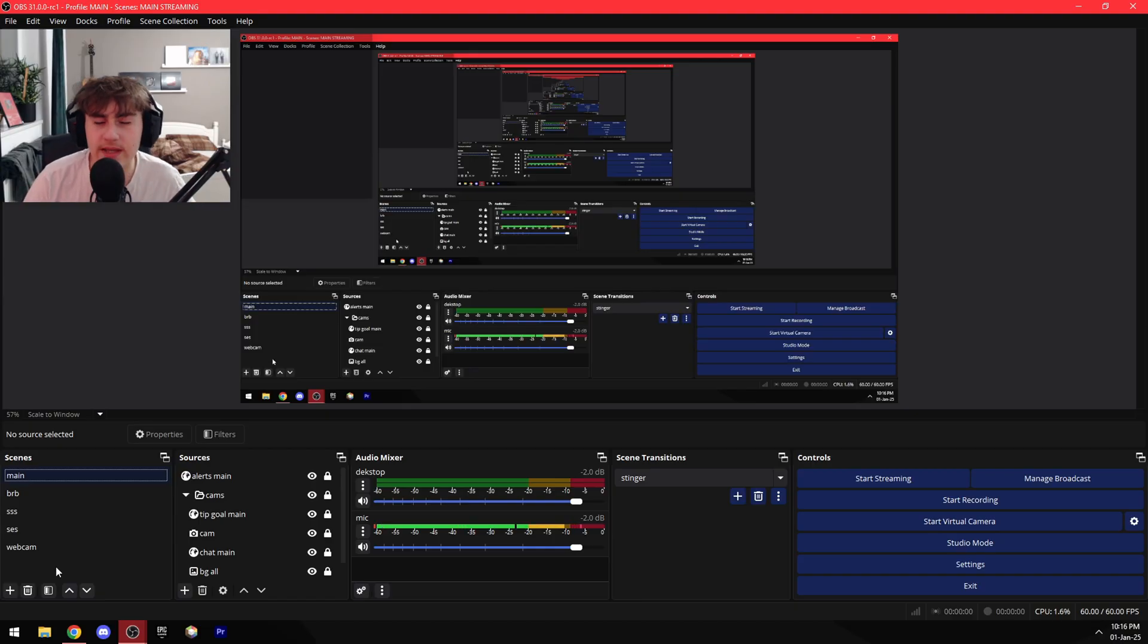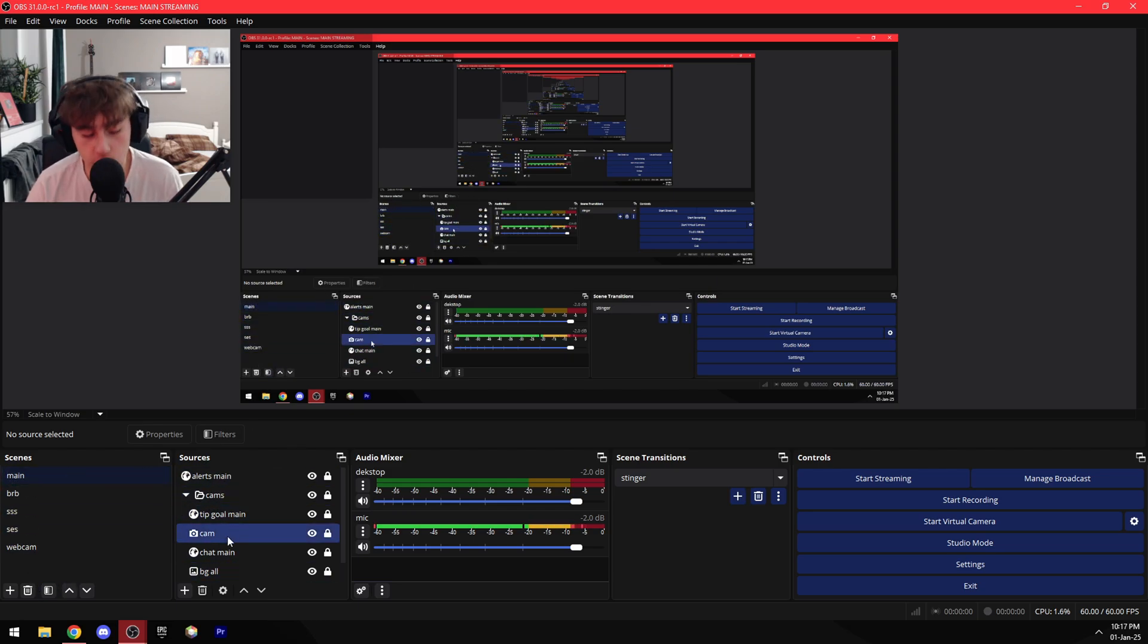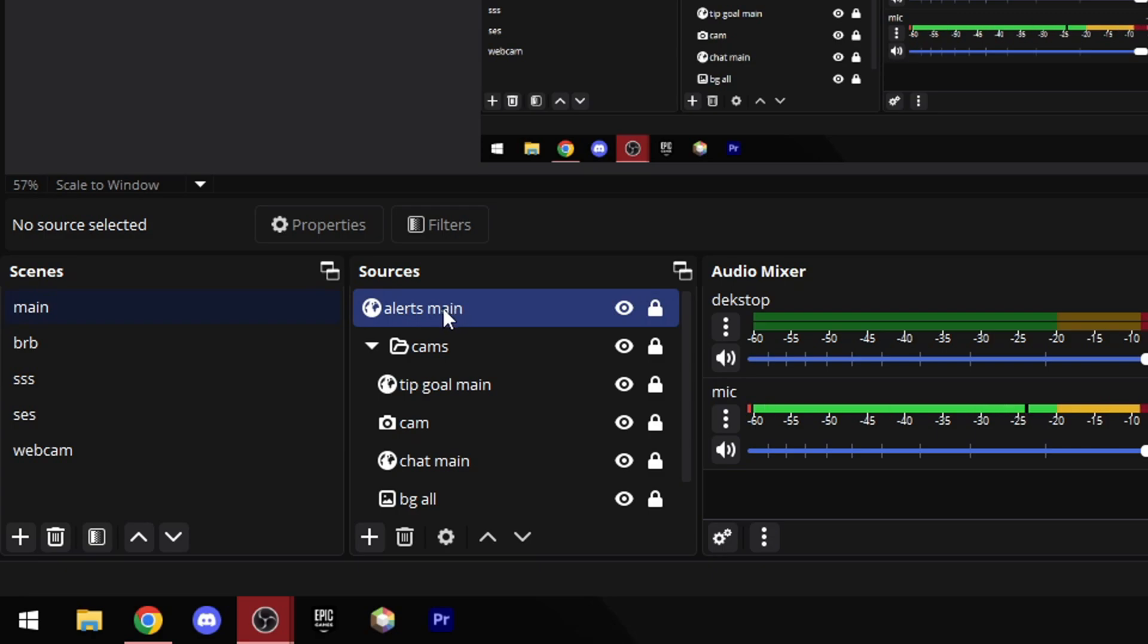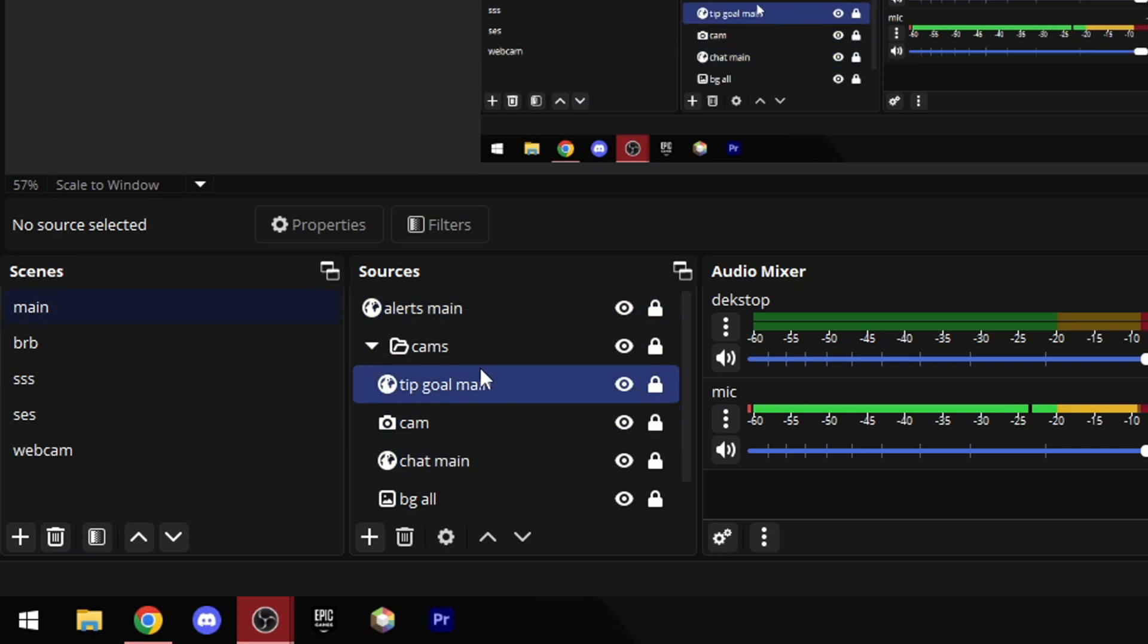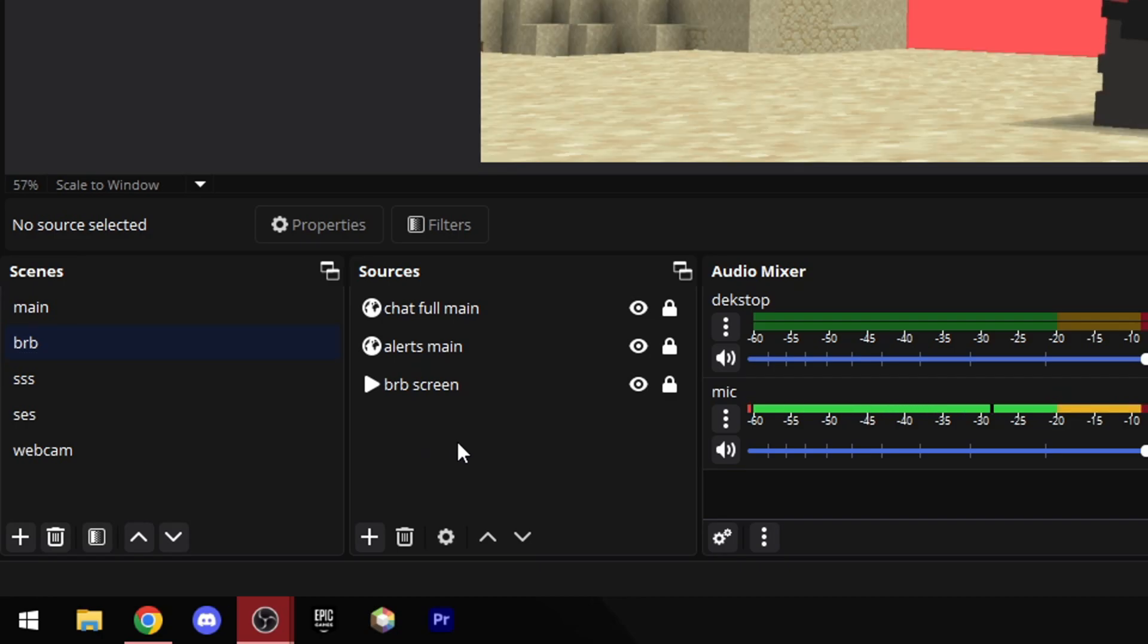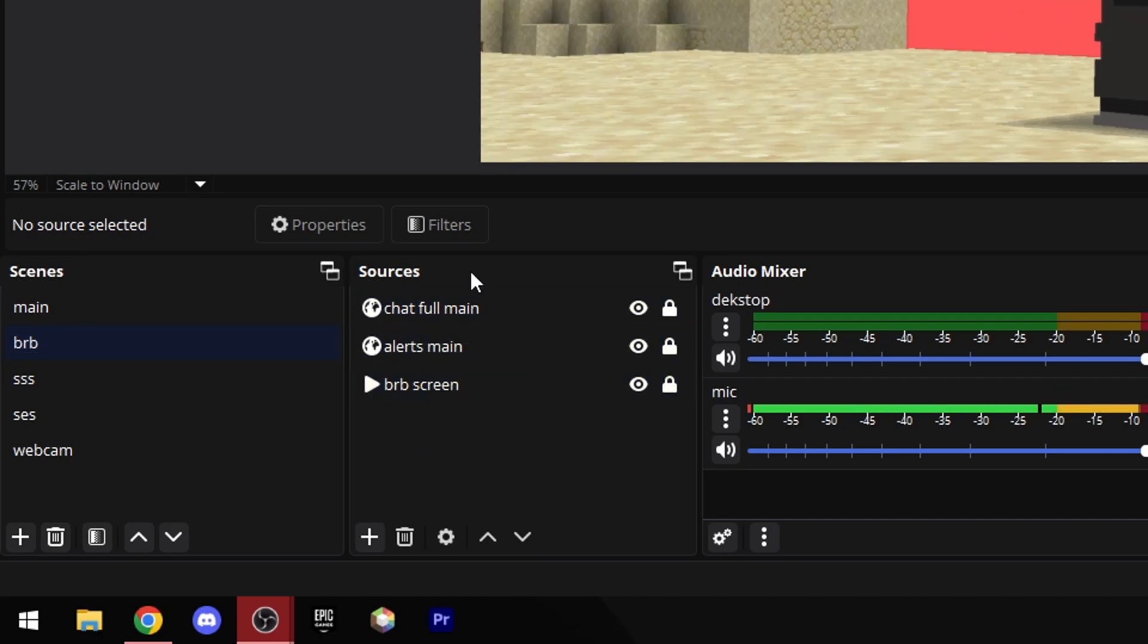So next up I'm gonna explain what scenes actually are. Basically scenes are a collection of different sources. For example, I have my main scene right here with my alerts, my camera, my chat, and my tip goal. And then I have my BRB scene which only has my BRB screen, my alerts, and my chat.